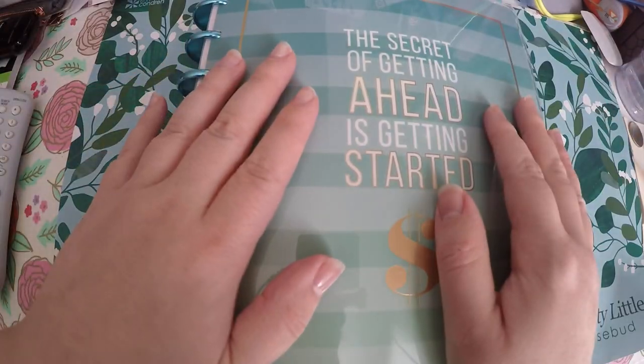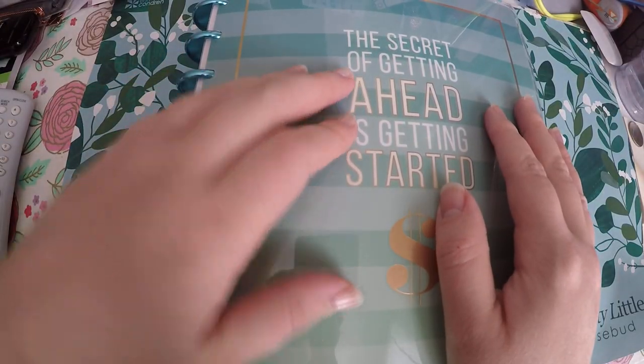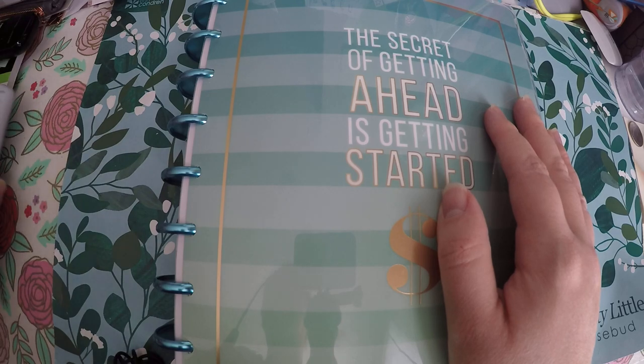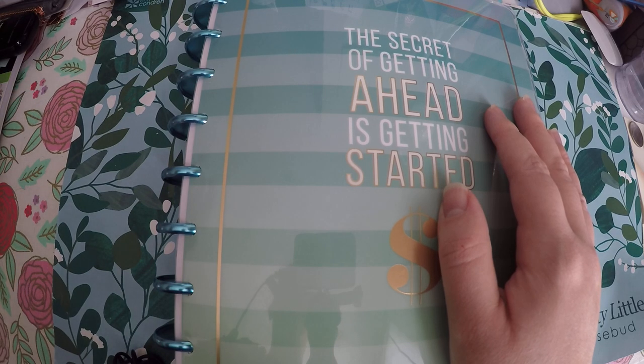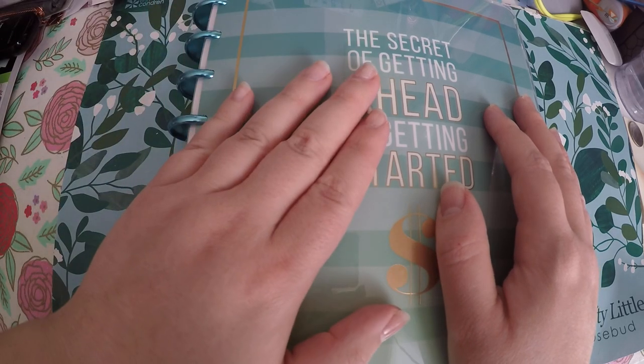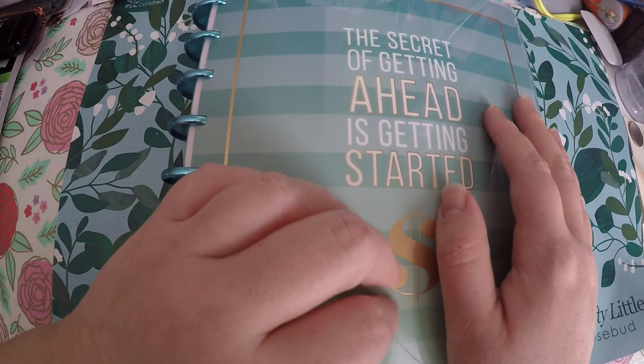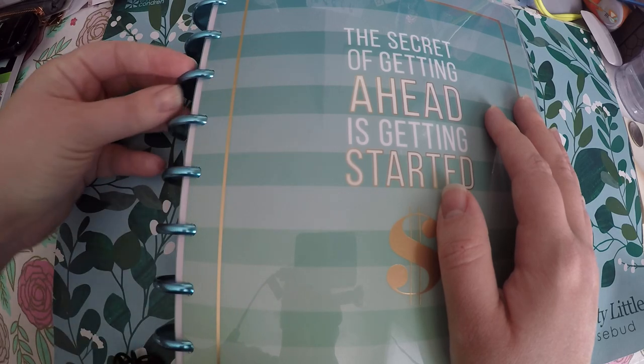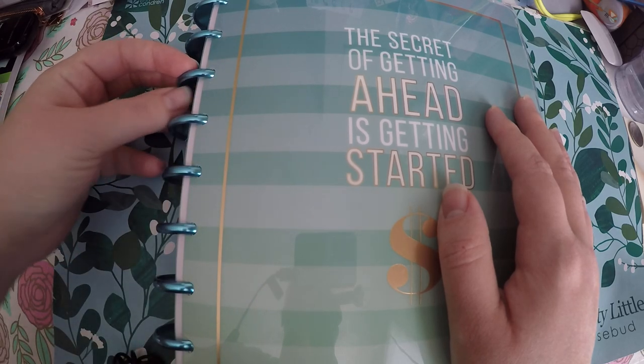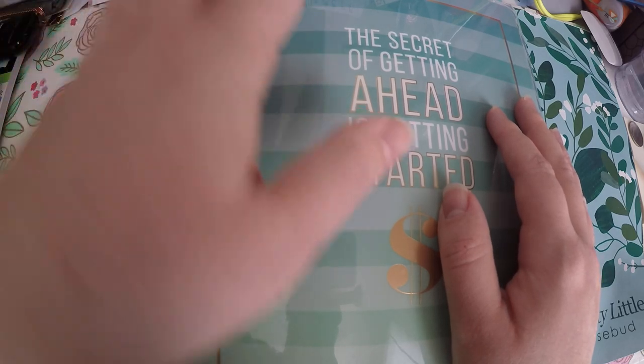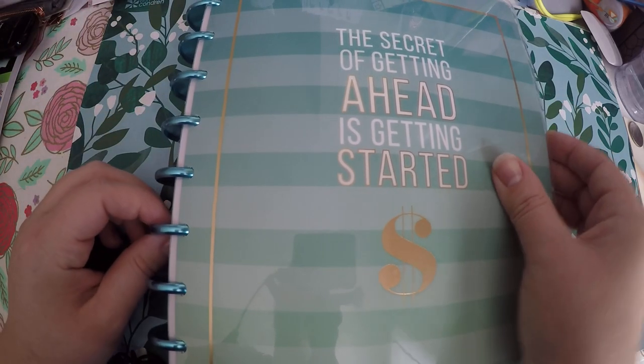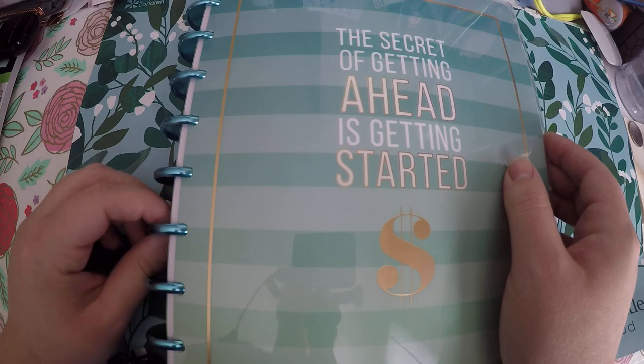Hi everyone, thank you so much for checking out Crafty Little Rosebud here on YouTube. Today we are going to be going through a budget plan with me for the month of December. I've taken the 2019 Happy Planner budget planner and I've kind of messed around with the dates.